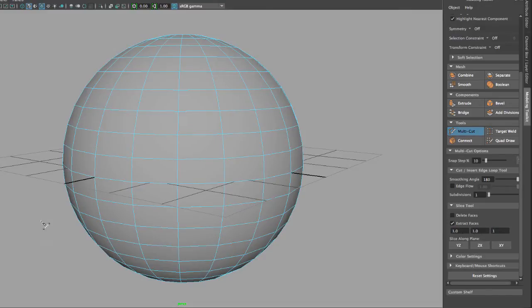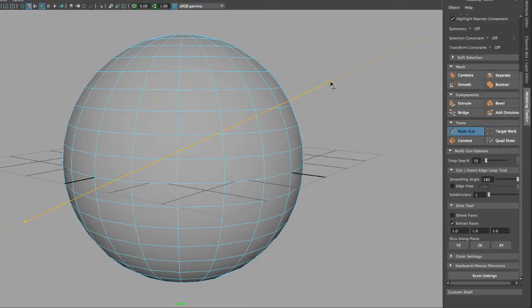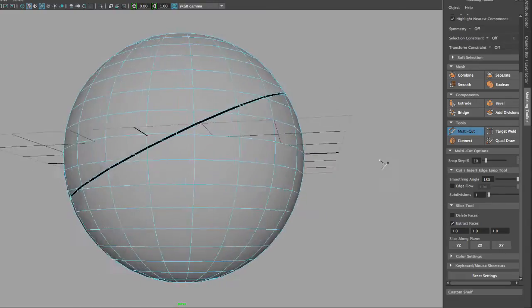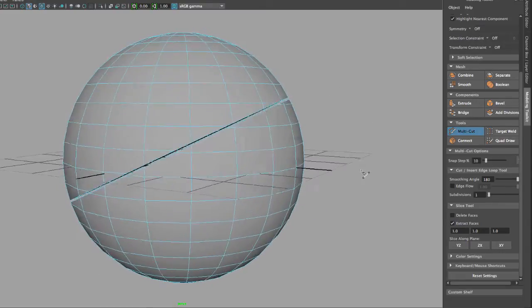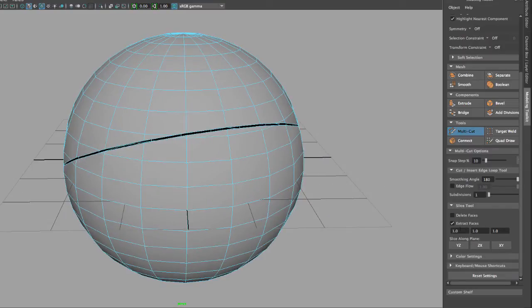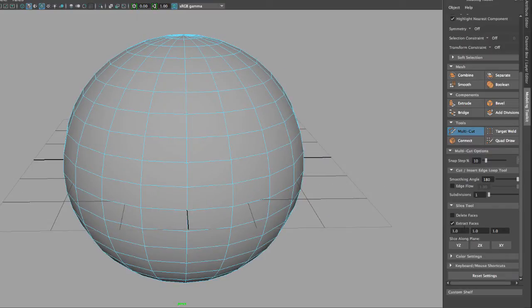When I click on my viewport on one side and then click on another side and hit Enter, you will notice that I will extract the faces. The bigger the gap, the bigger the extraction.